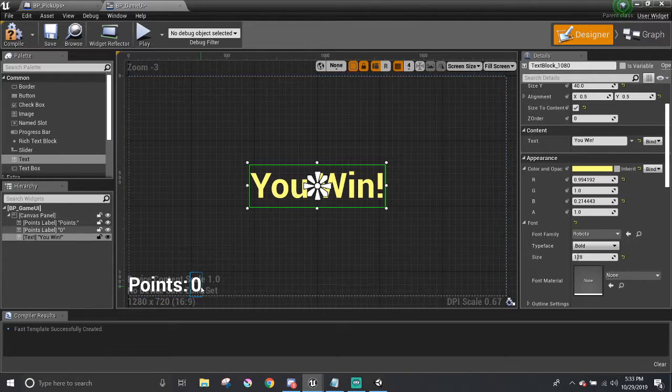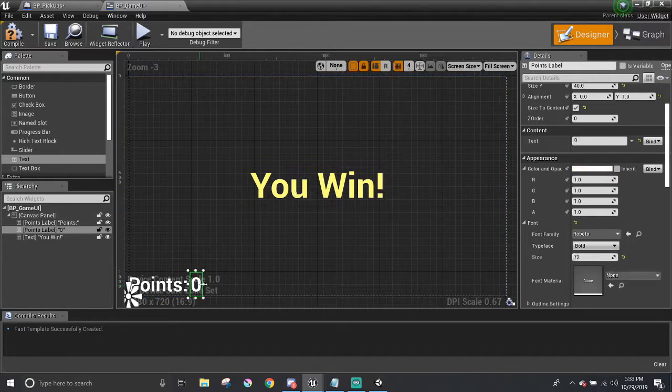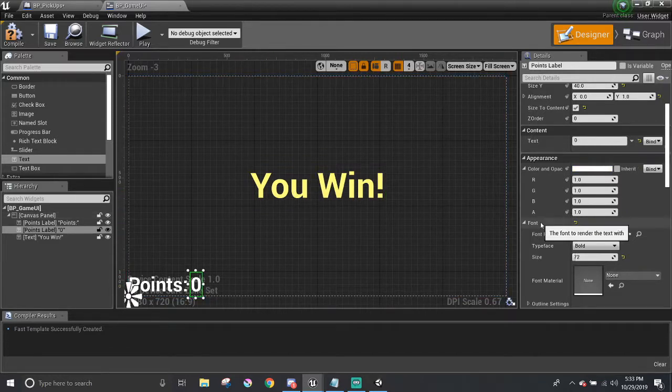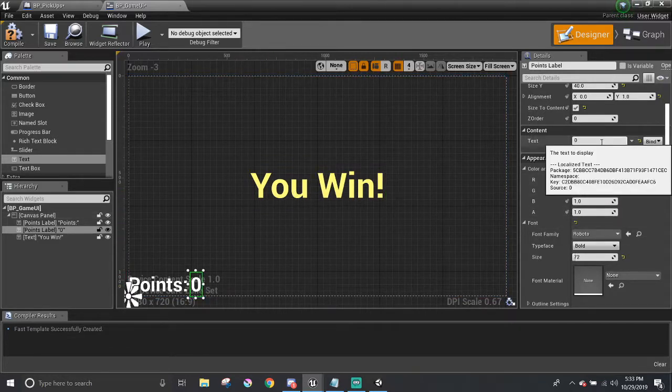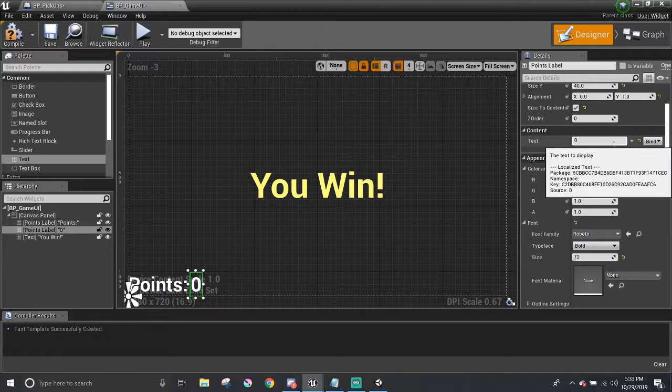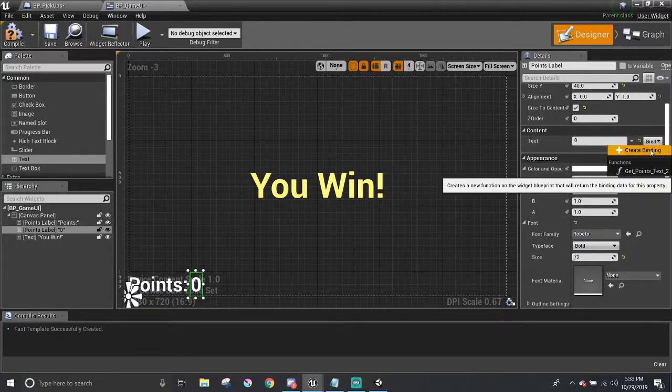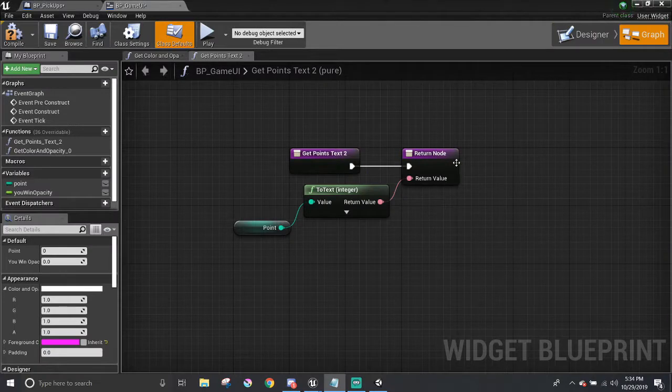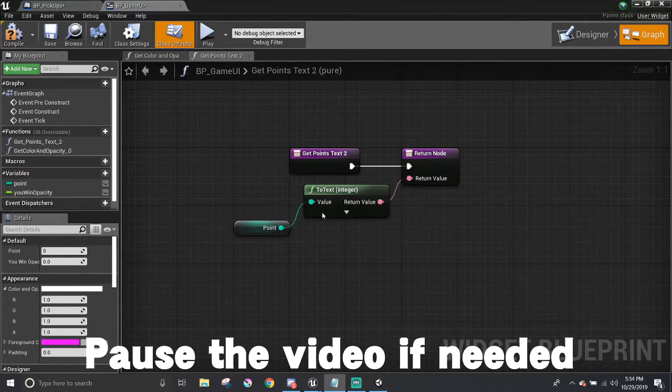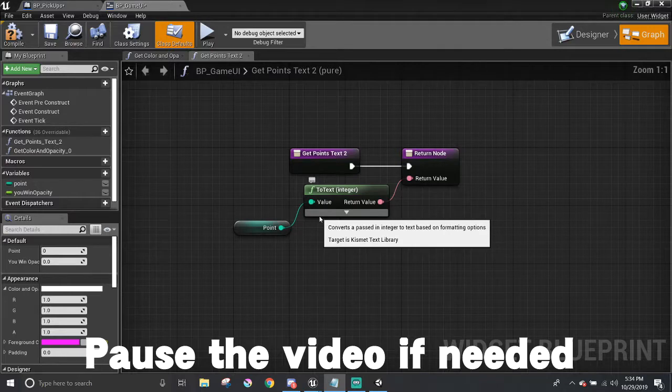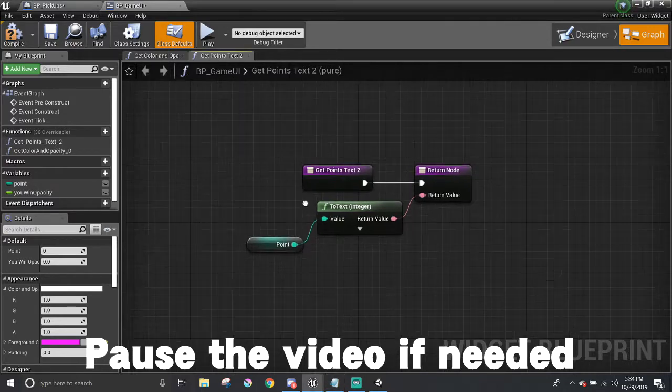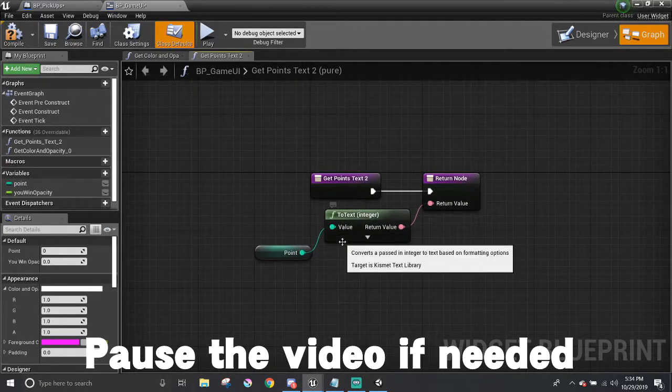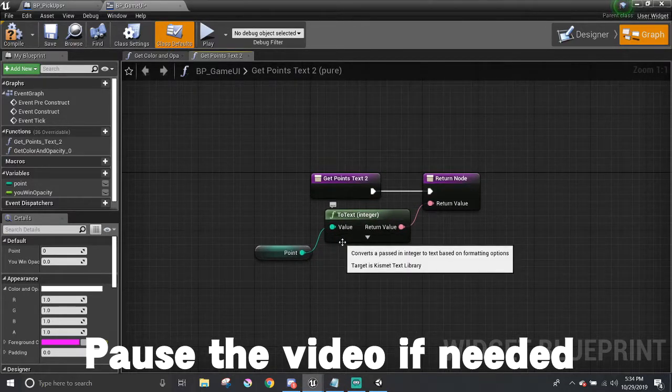For point, the zero, over where we wrote the text, there is a little button called bind. Click on it and create a new binding. You will see the blueprint visual scripting part of this text block. I already went ahead and added in the functionalities to this. It's pretty simple. You can pause here if you like.